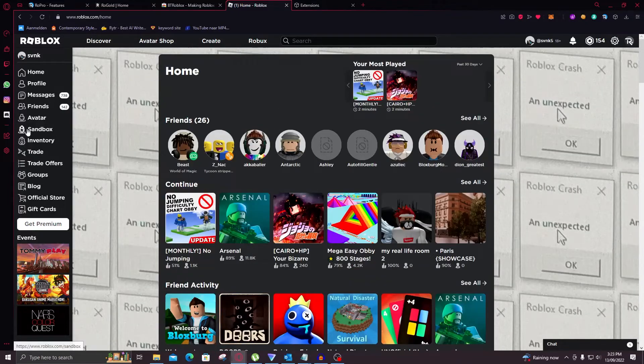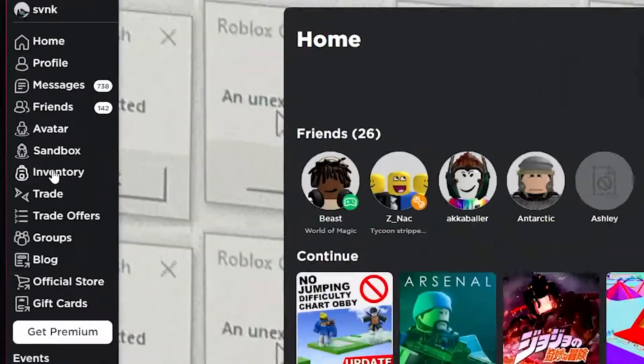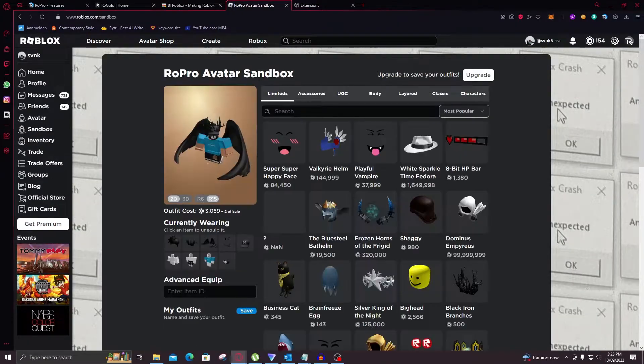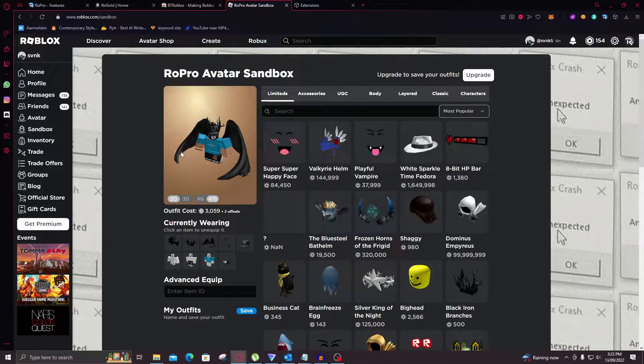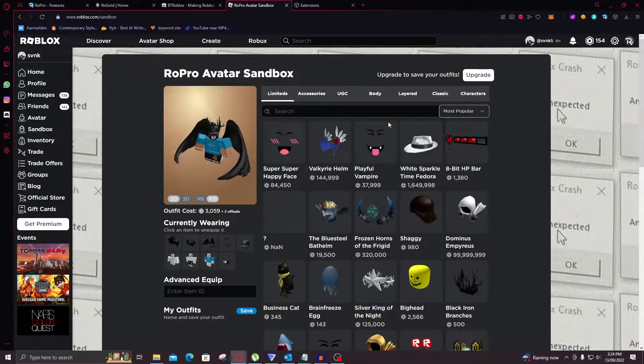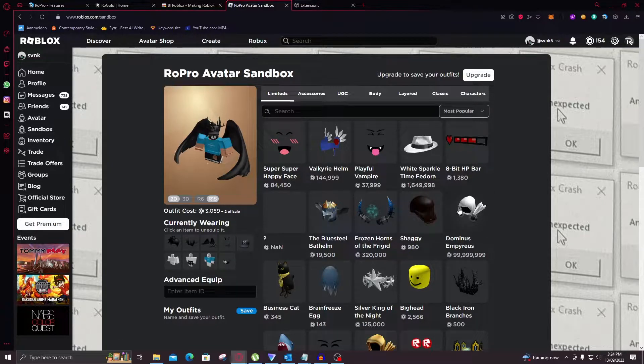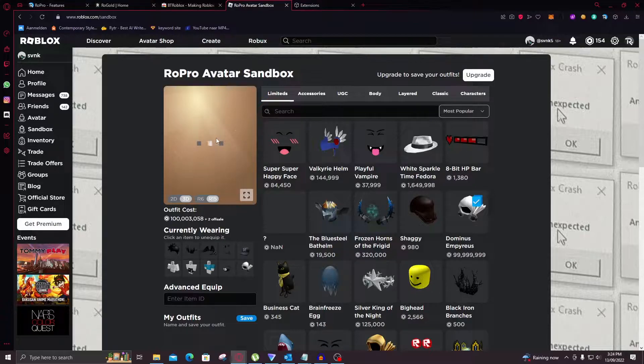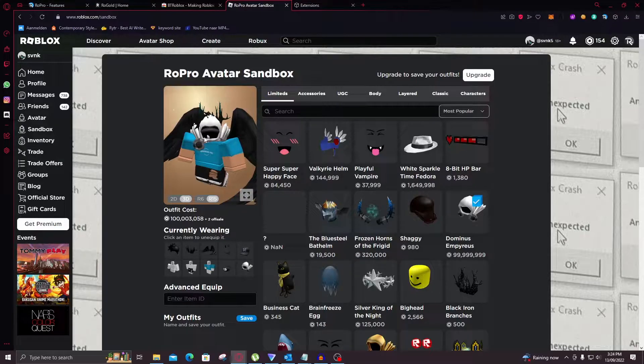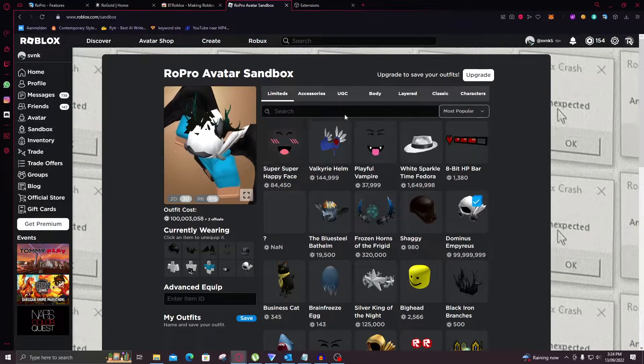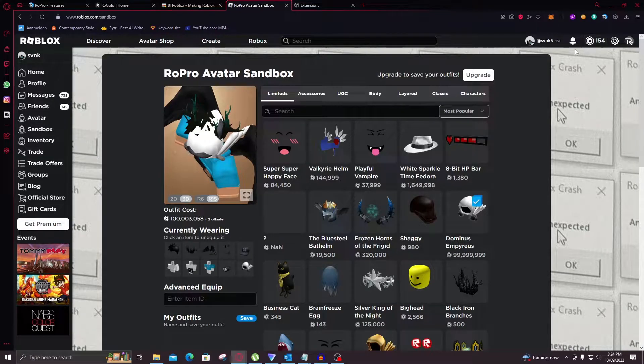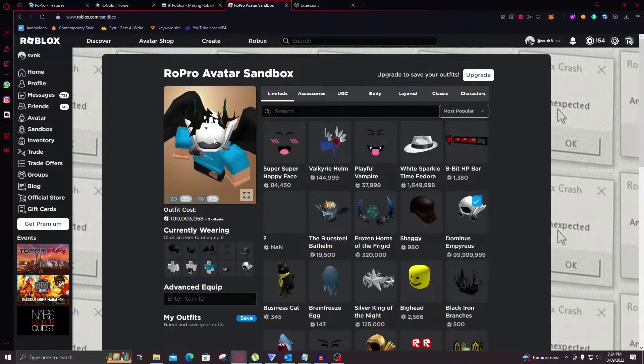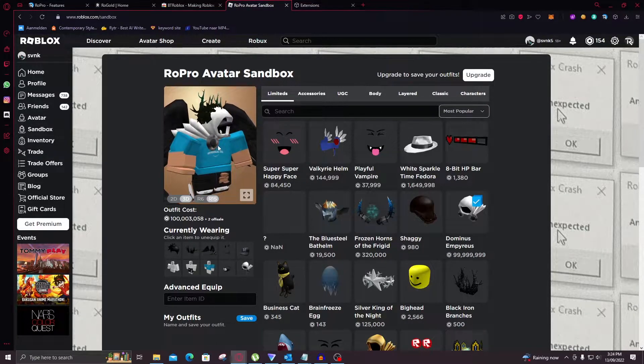So then if you go in the sidebar you can see an avatar sandbox mode. In the sandbox mode you can literally put on whatever item you want. You can select your dream item and see how you look inside it. Now here's a 100 million robux item. The Dominus Empyrus. And it looks great on me however I cannot afford it unless you sub.